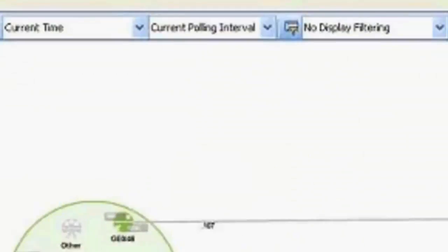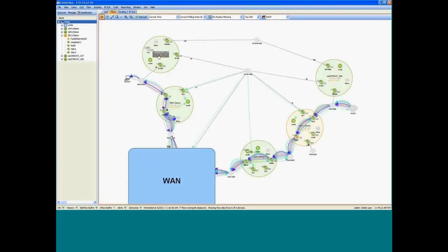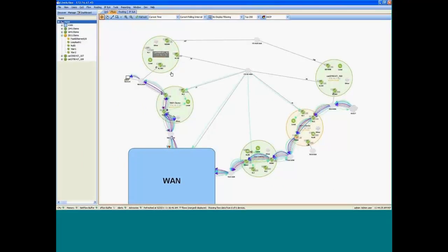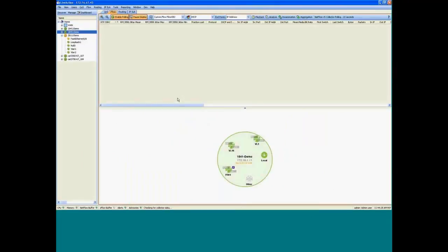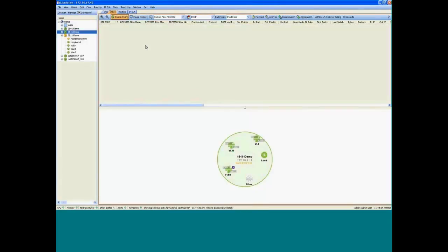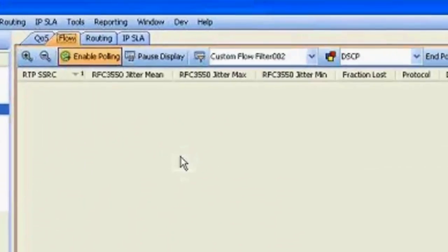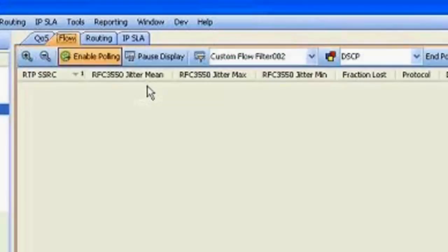So let's go ahead and step back to the topology view. And let's investigate the problem and look a little bit further into the network upstream from this device to the WAN router and observe the performance there. So let me update the polling information again and grab the current data.